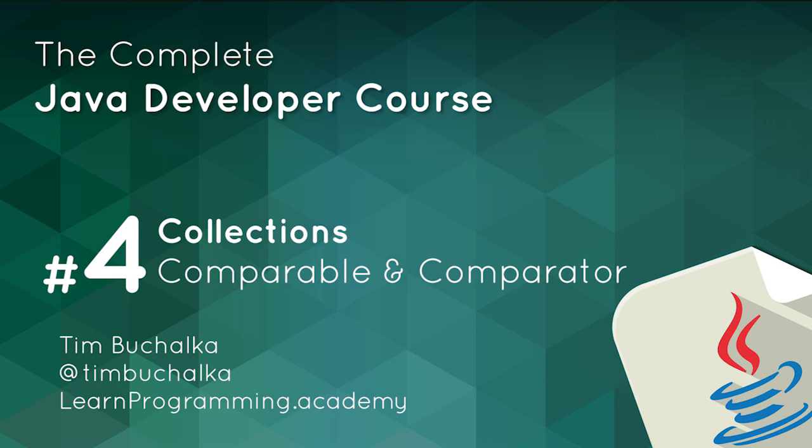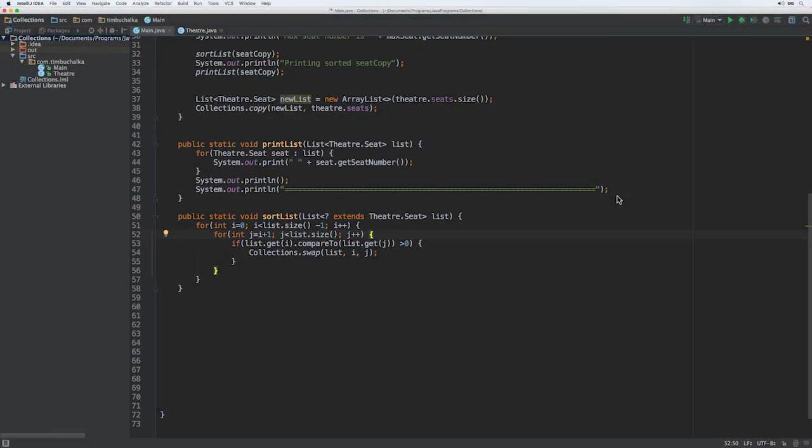Before we continue looking at the interfaces and classes in the collections framework, it's worth covering the comparable and comparator interfaces. Now the collections framework includes classes that sort their elements, so to really use those properly, we need to understand how that works in order to create our own classes that we can store in sorted collections.